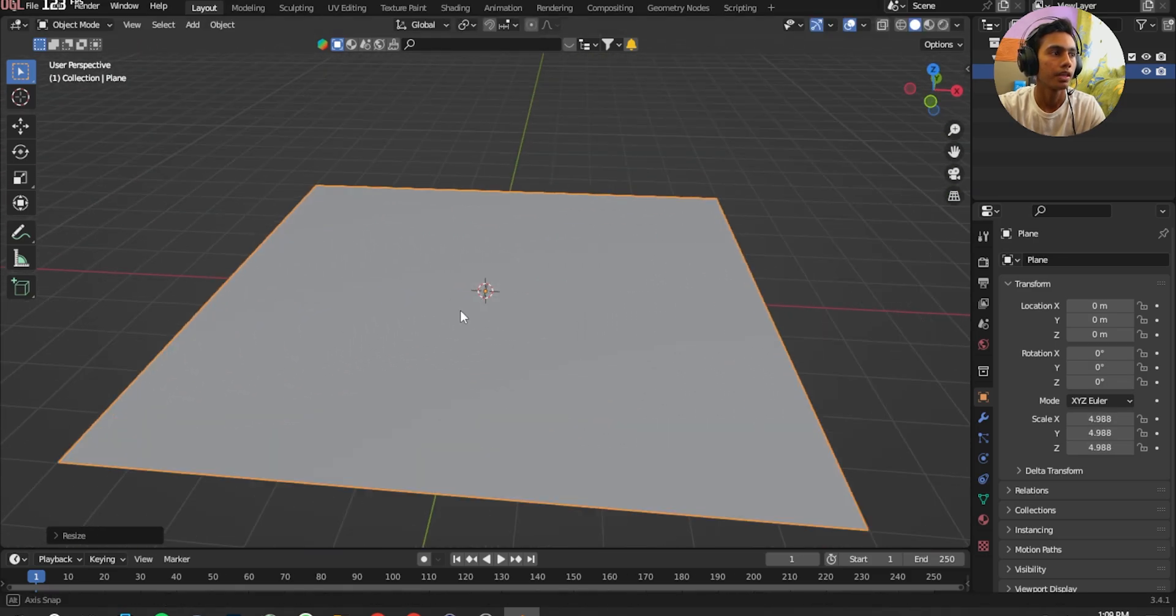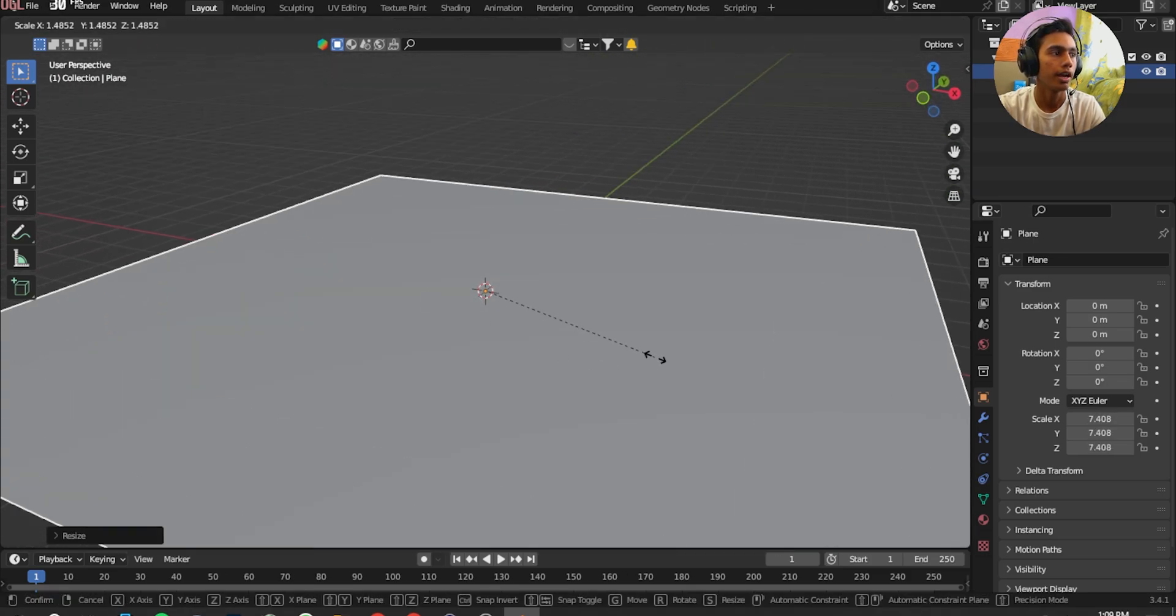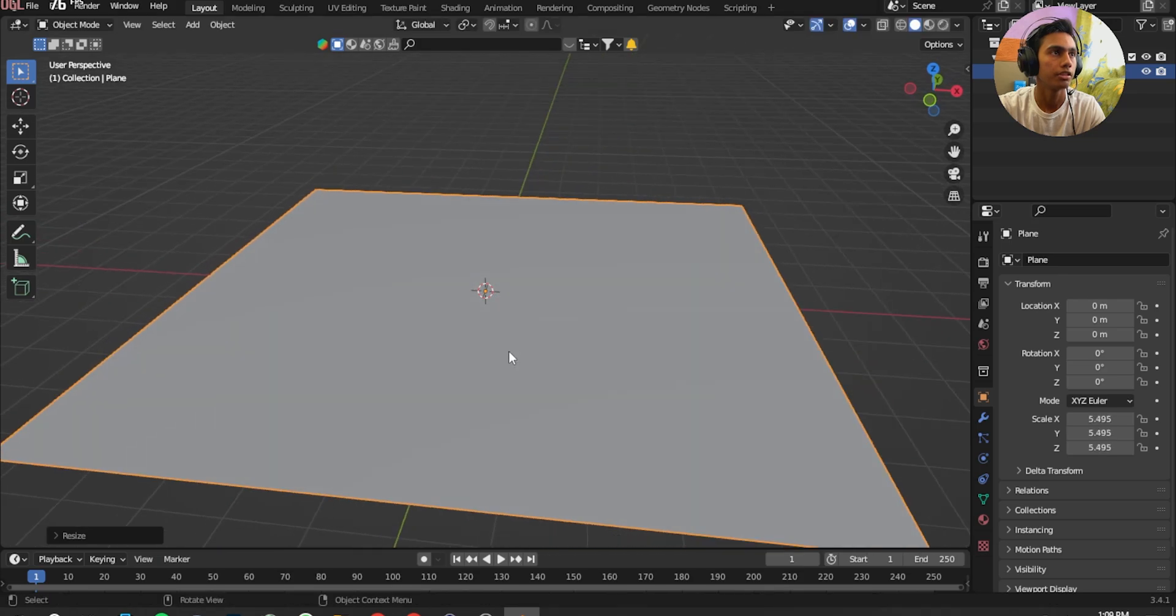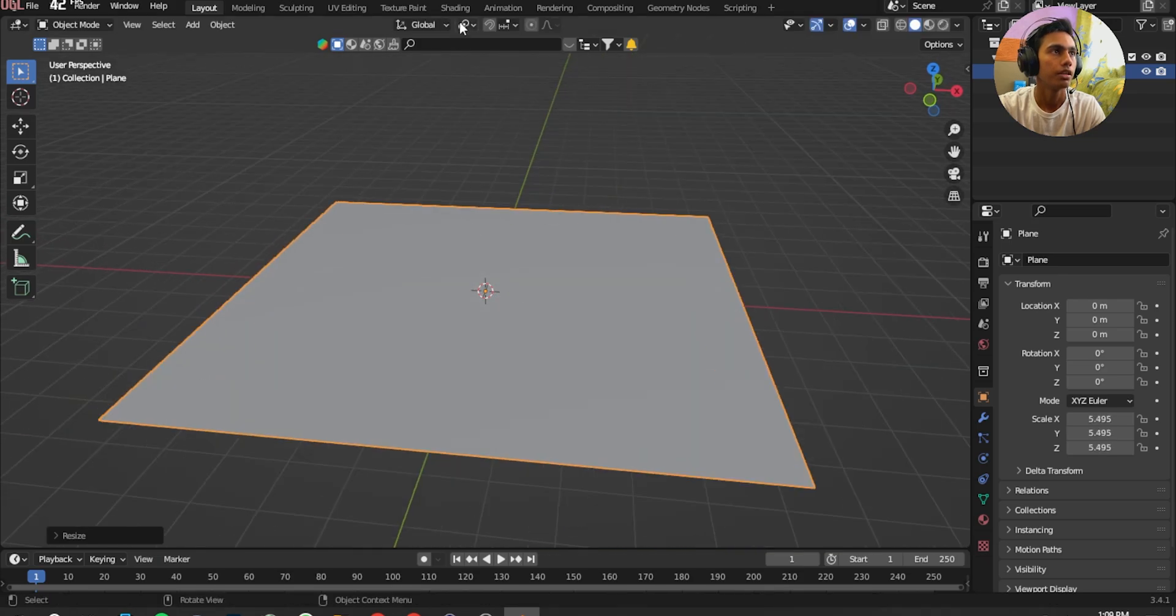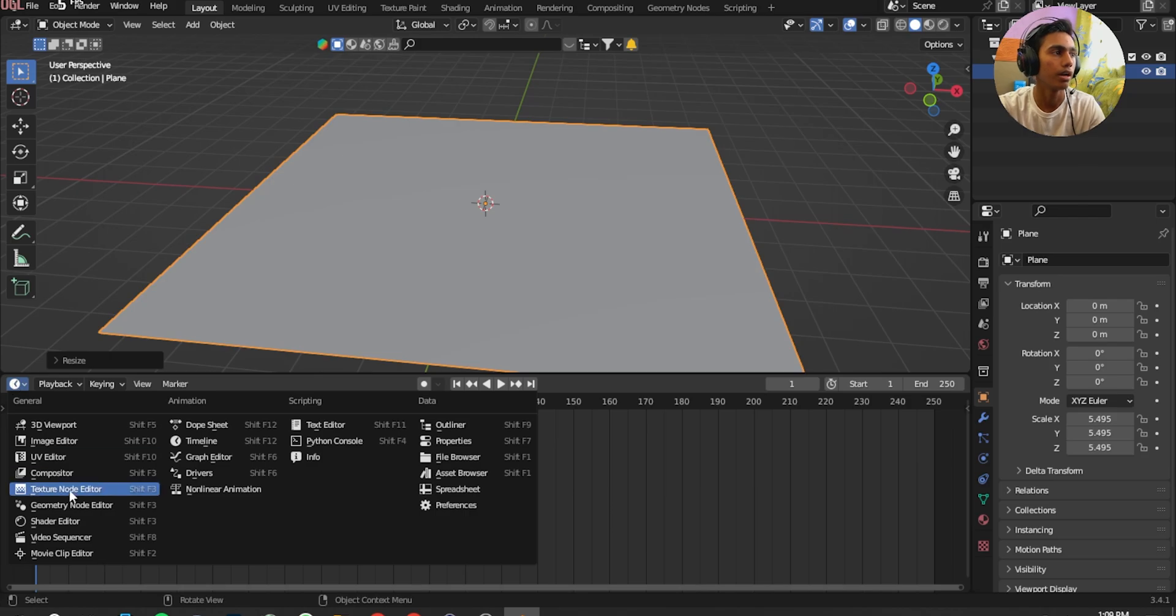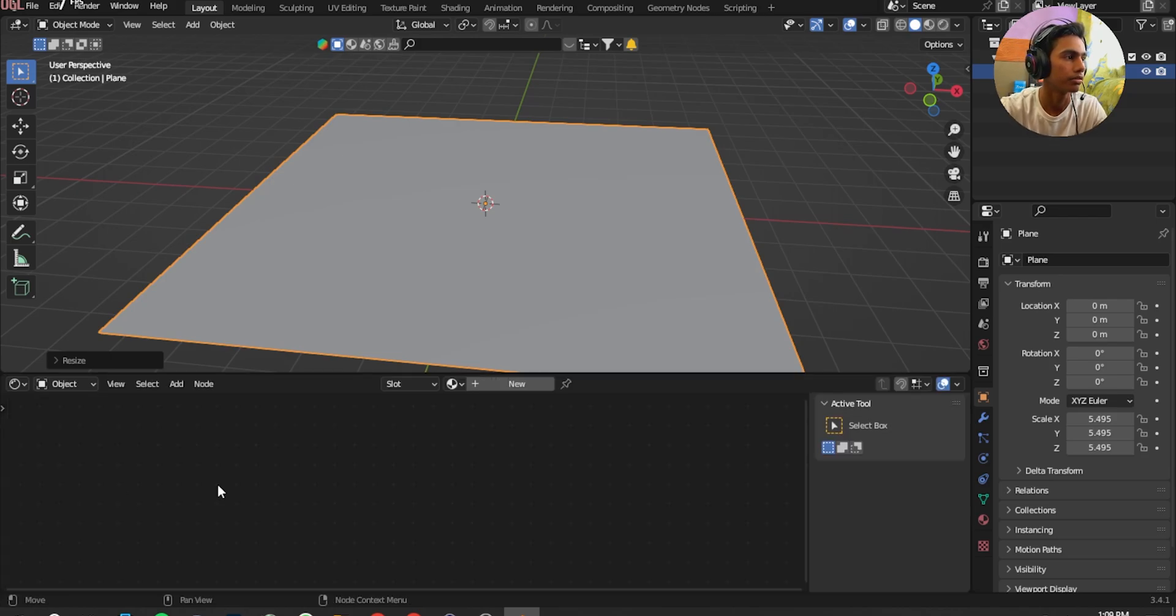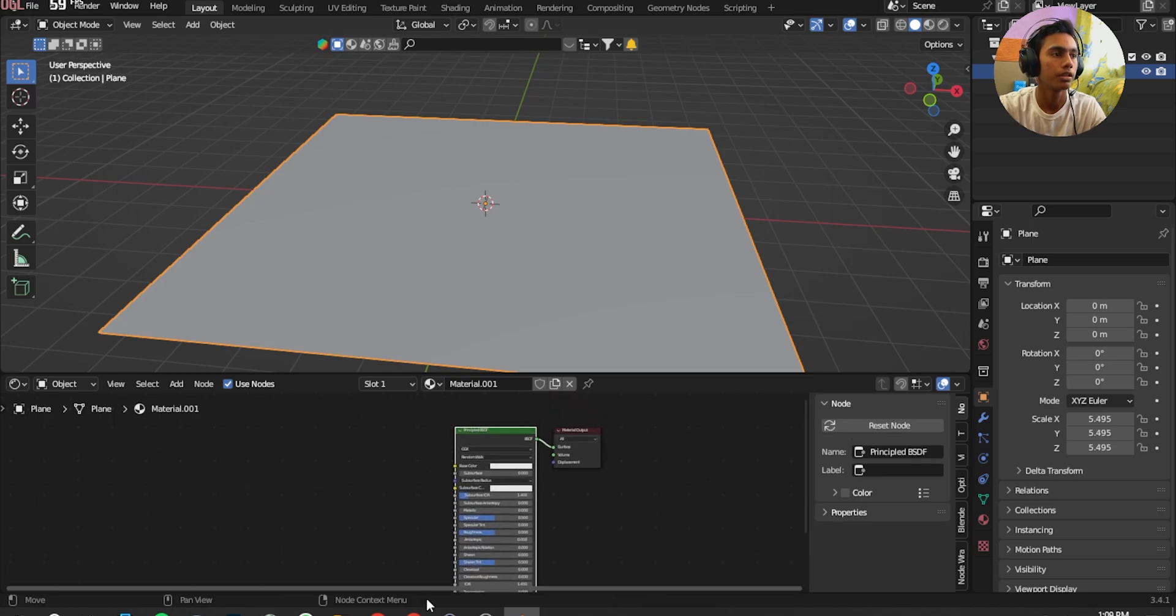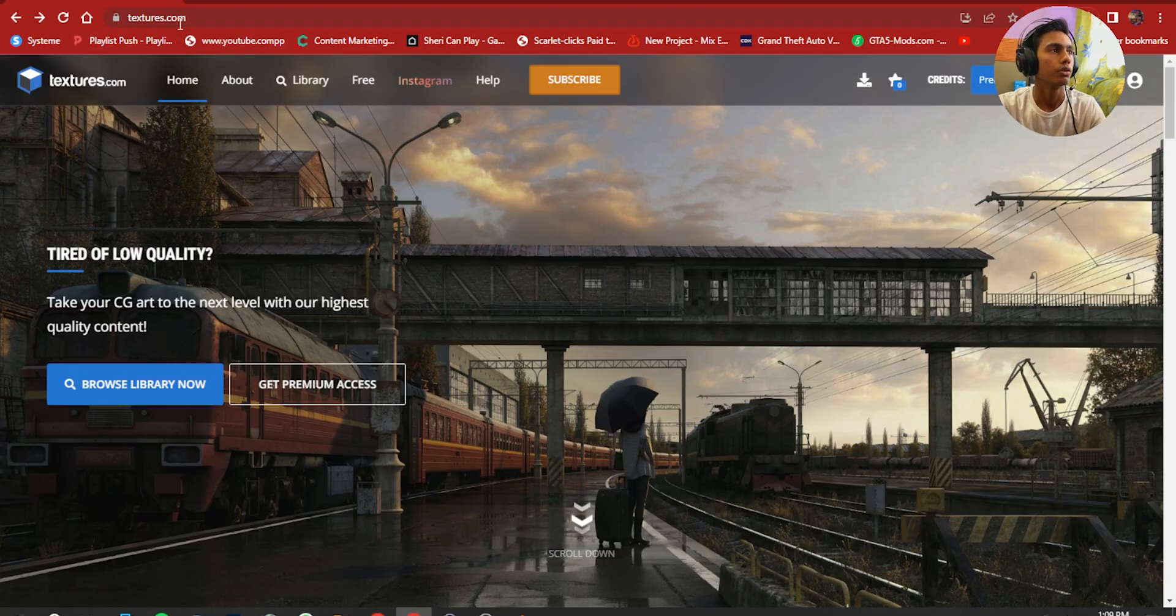Now we're going to add texture on it. You can either go to the Shading tab or pull up the window and press Shader Editor, press New, and now we're going to get some textures.